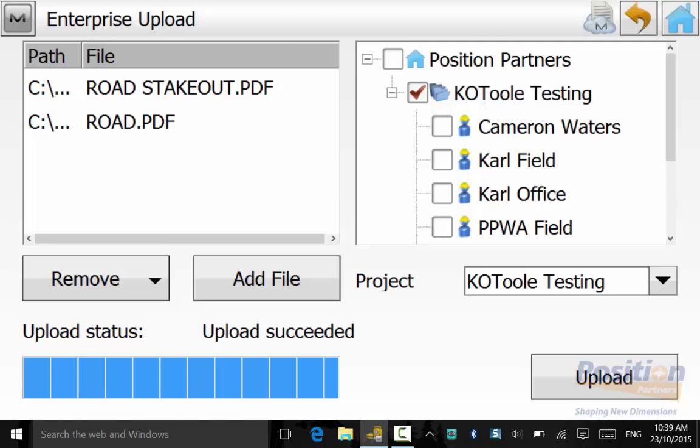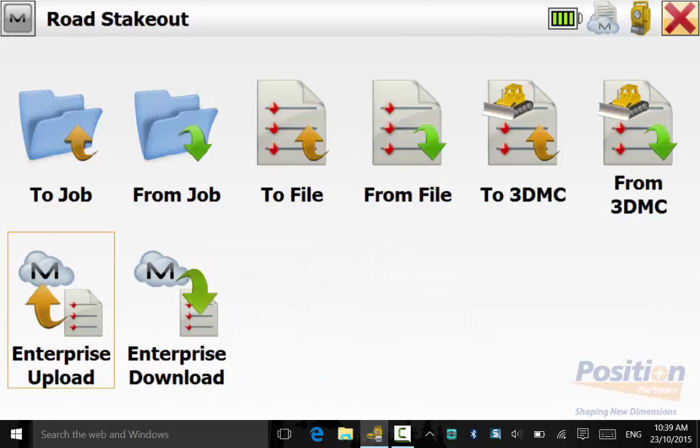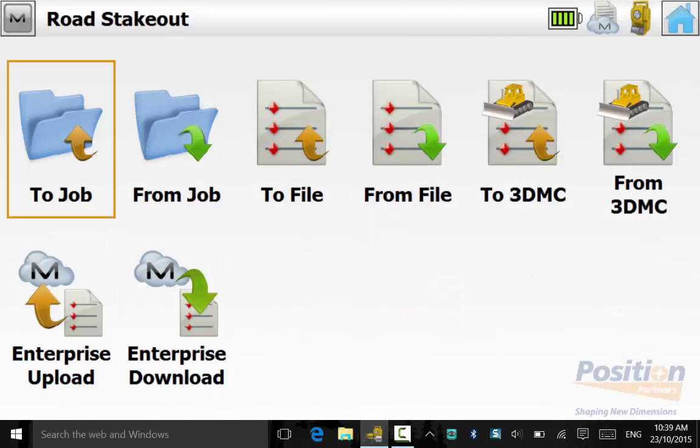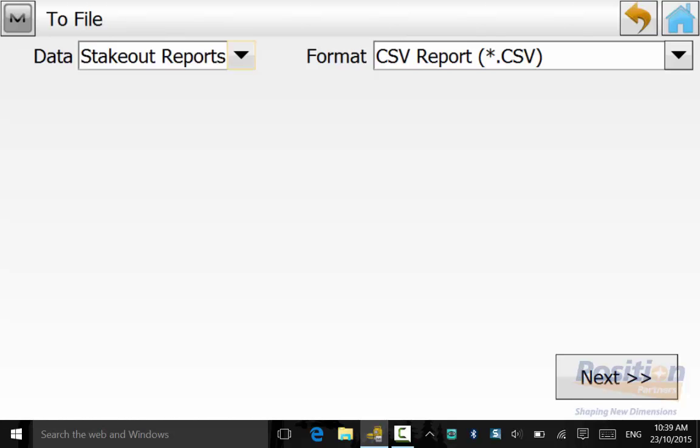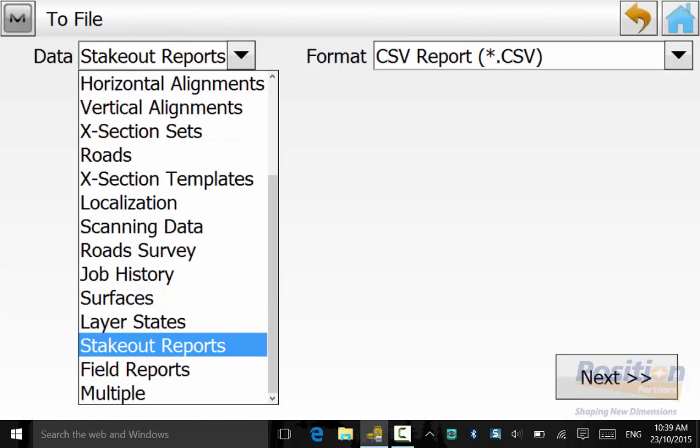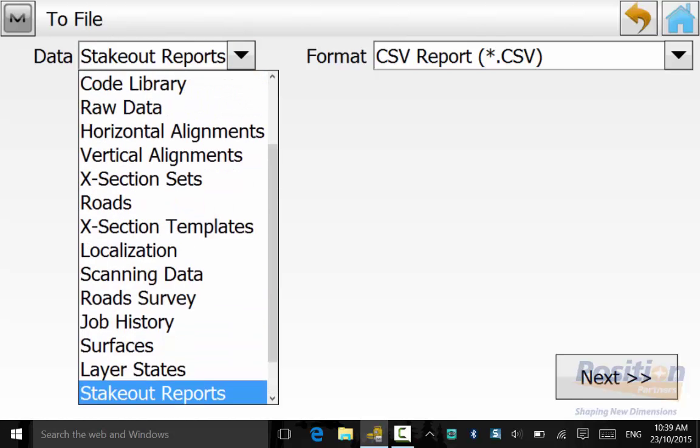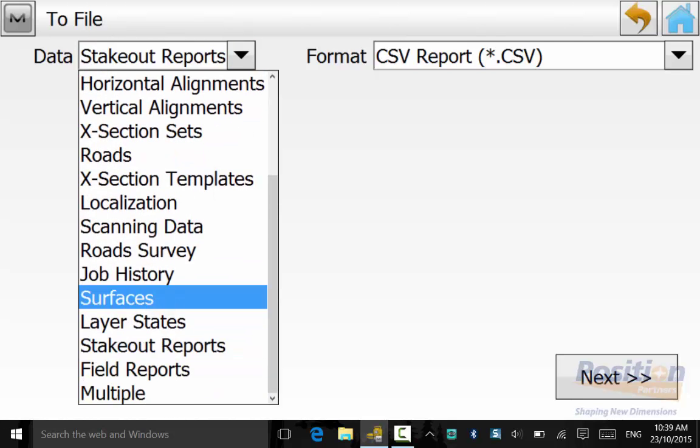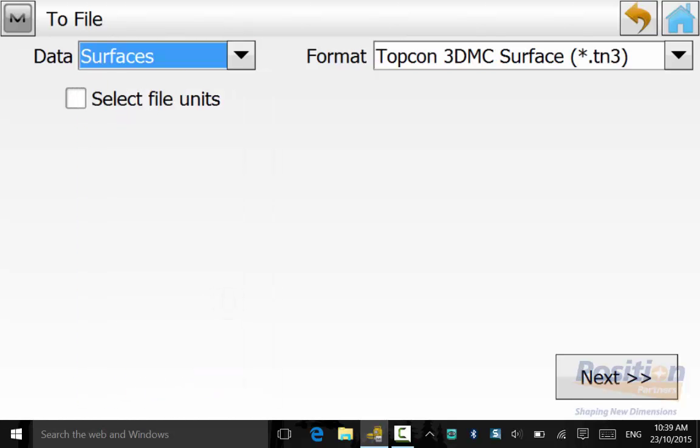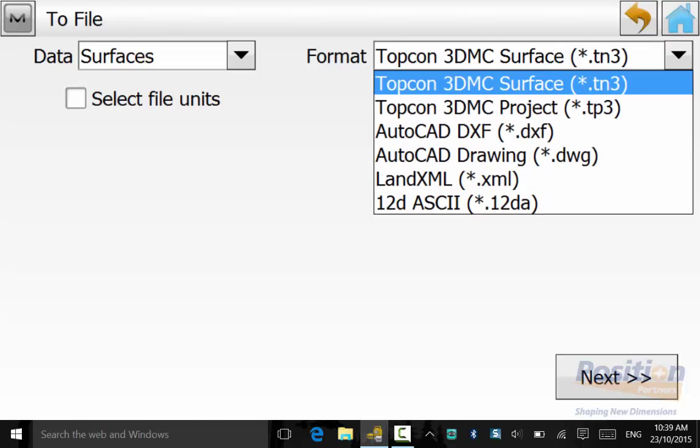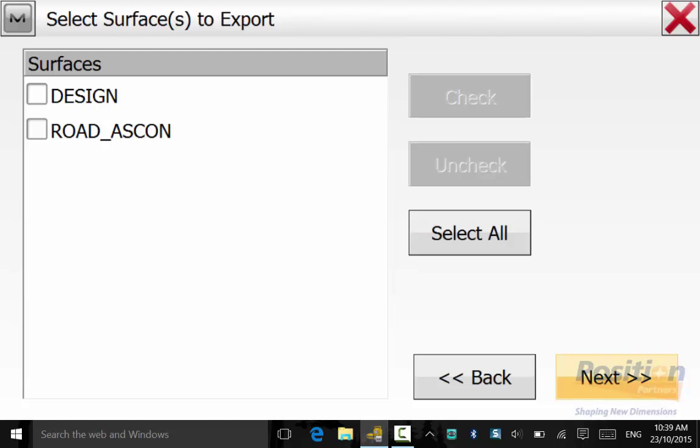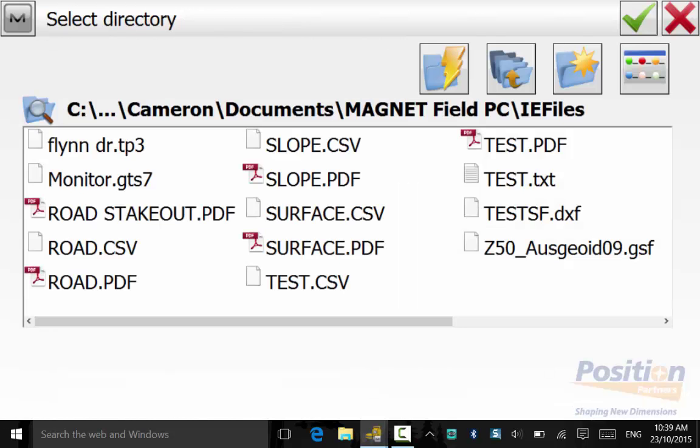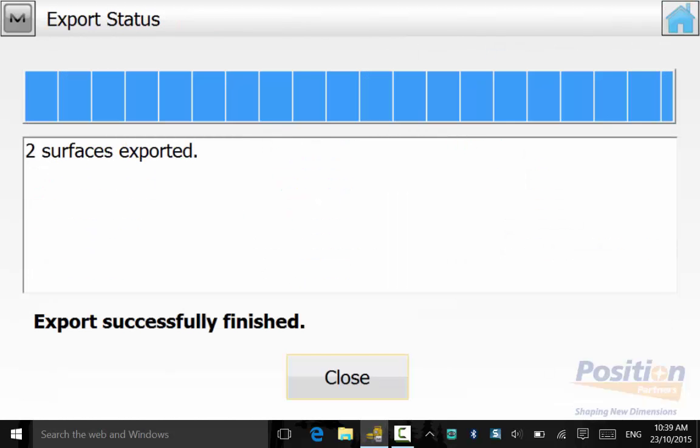We need to export our surfaces, our design file, and our as-constructed surface. To do this, we go from the Exchange screen into To File, then select Surfaces as Data. The format in this case is 3DMC TIN file. Select Road ASCON and Design, go Next, and save these in an appropriate directory.